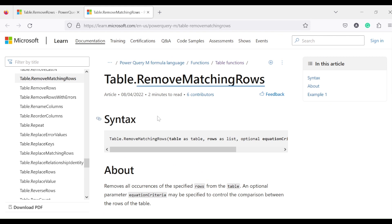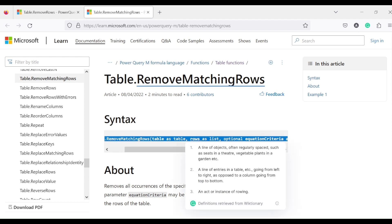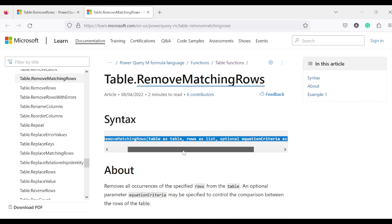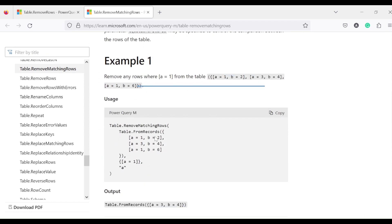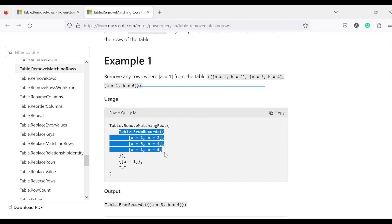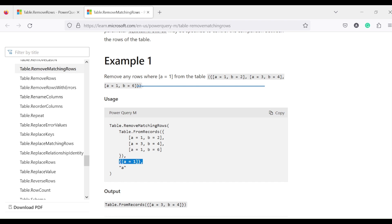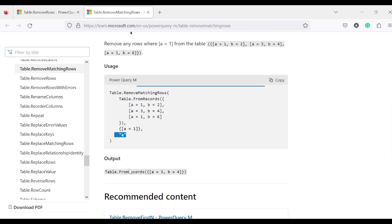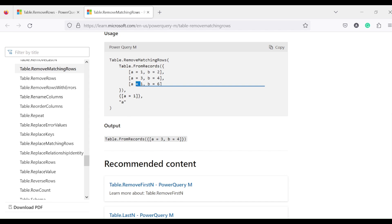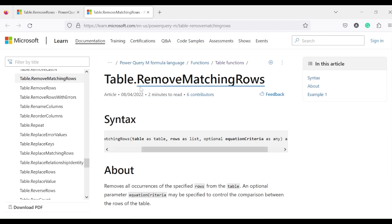Now let's look at table.removeMatchingRows. In table.removeMatchingRows, we again take a table as an argument, then a row as a list specifying which row to remove, and an optional equation criteria. For example, if we create a table from records and say a equals 1 is the row to remove with optional criteria column a, it returns rows 3 and 4 because a equals 1 is found in those two rows and they get removed. Let's go ahead and try these in Power BI.